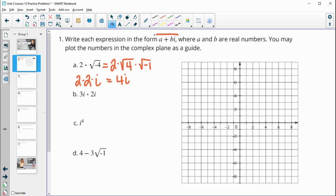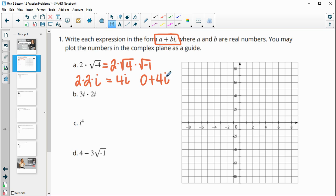We want to make sure we write it in the form of a real number plus the imaginary part. We see we just have an imaginary part here, so our a is zero plus bi — plus four i. So a is zero, b is four. If you plotted four i, it would be straight up the imaginary axis — zero in the real direction and four i in the imaginary. So zero plus four i.